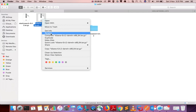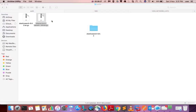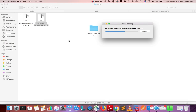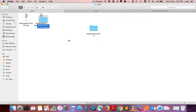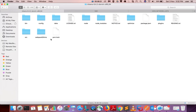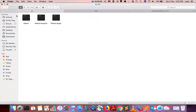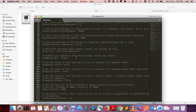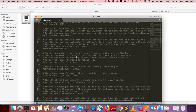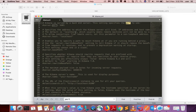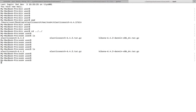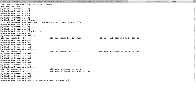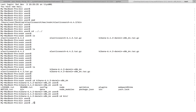Extract the Kibana file. You can see the bin directory and config folder containing kibana.yaml. The config file shows the port where Kibana is listening. To start Kibana, go to the Kibana folder, go to the bin directory, then run ./kibana.